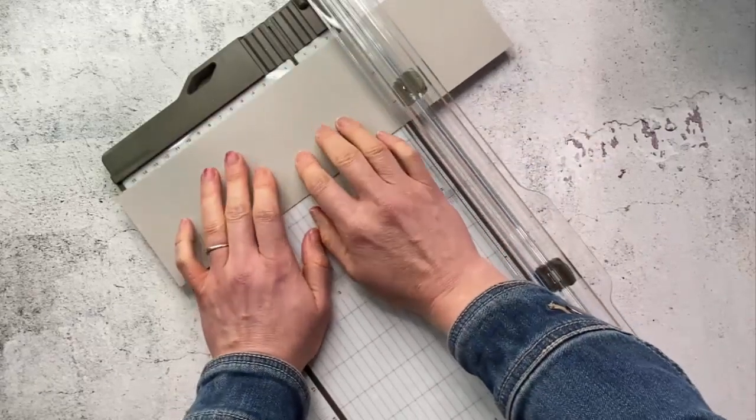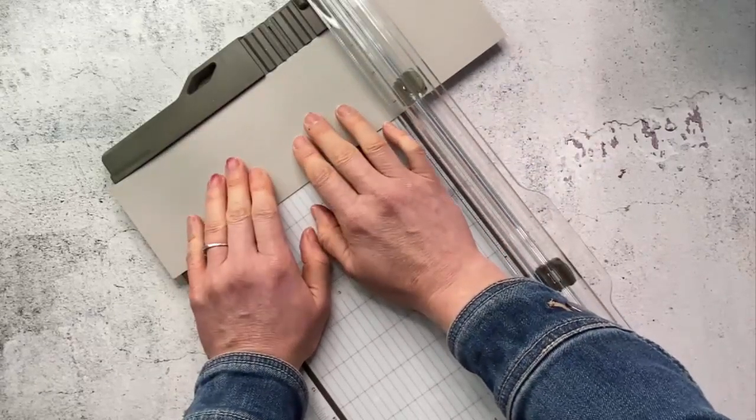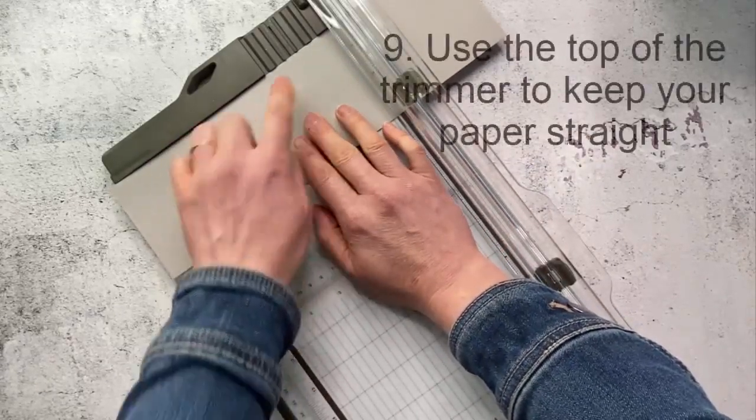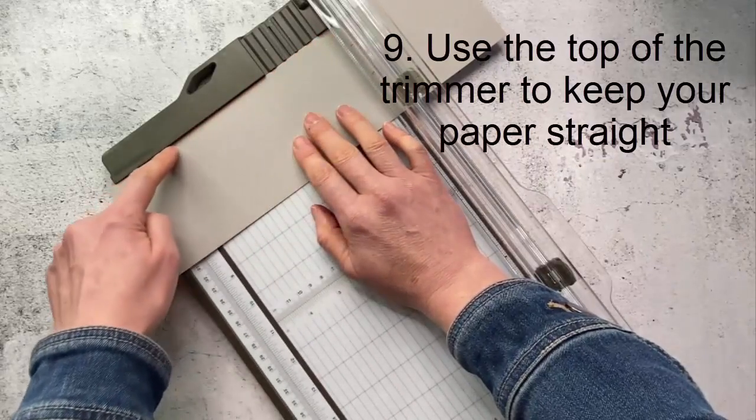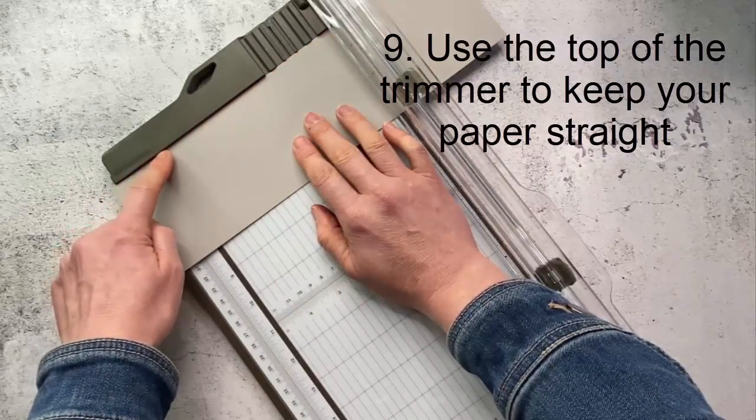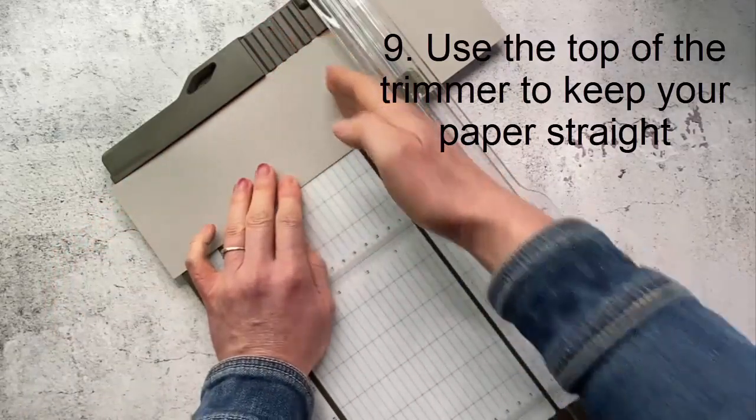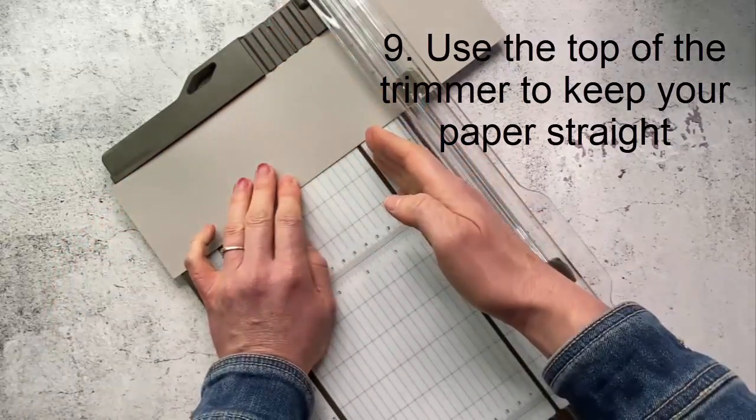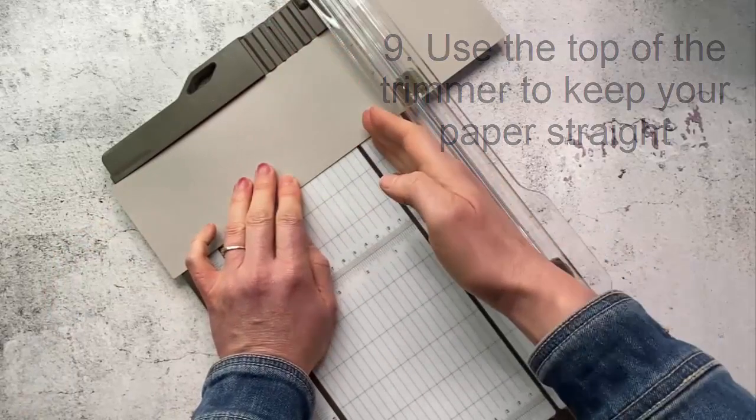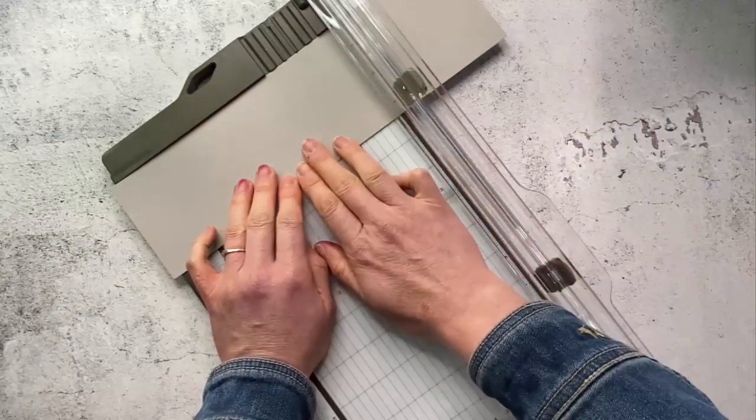The easiest way is to have it flat up against the top because this is a straight line therefore you know it's going to cut a straight perpendicular line as well.